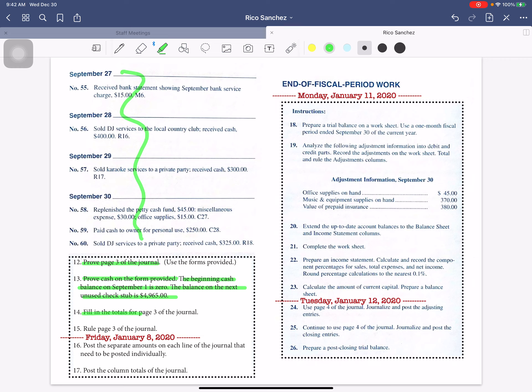Then you'll fill in the totals for page 3 of your journal, and you will rule your journal.